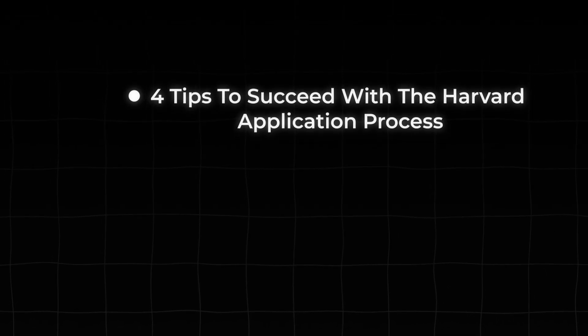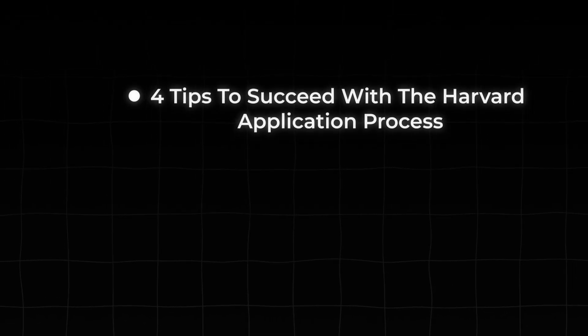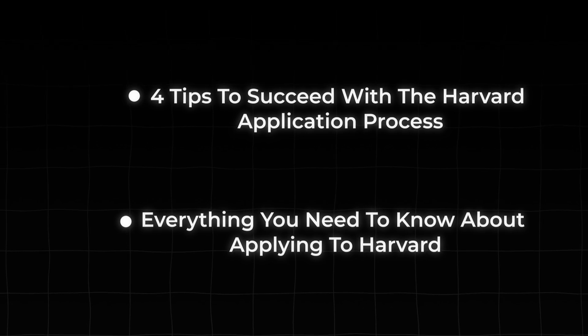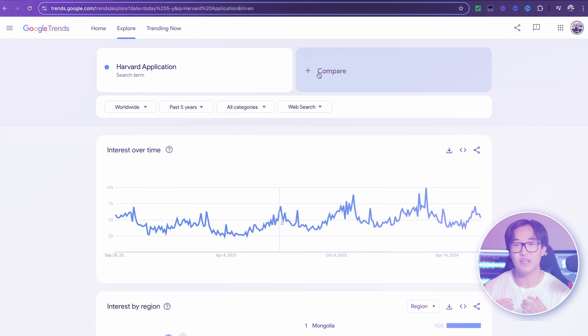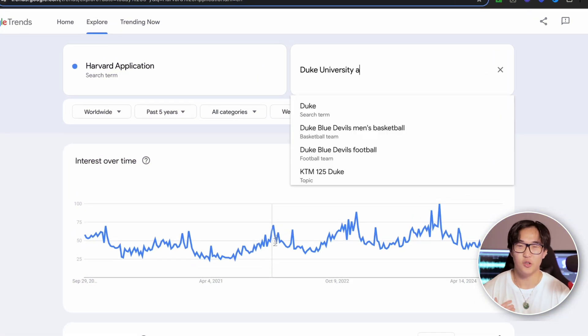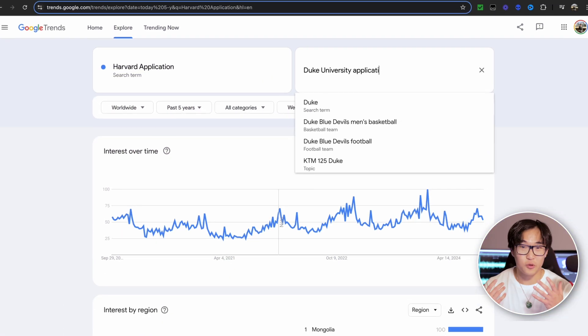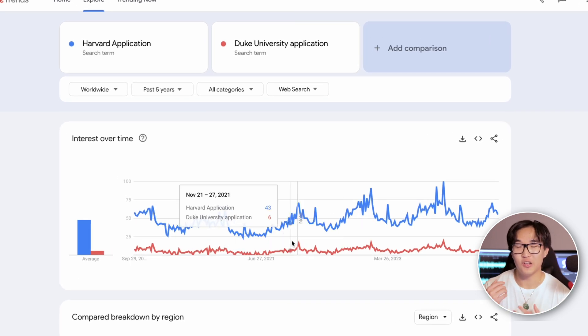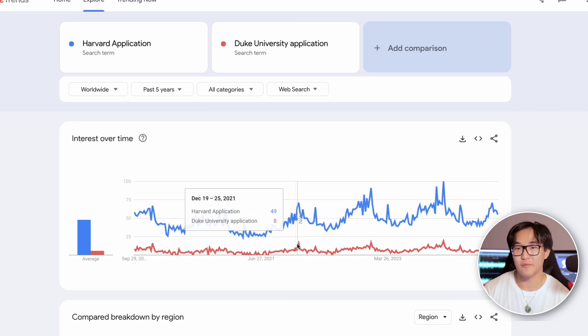Taking this data in mind, we can definitely craft some amazing video ideas. We can possibly do videos such as 'four tips to know before the application process for Harvard' or 'everything you have to know about applying to Harvard.' And if you ever want to compare a different keyword, maybe another university like Duke, you can easily add it right here and notice a similar pattern in the data.